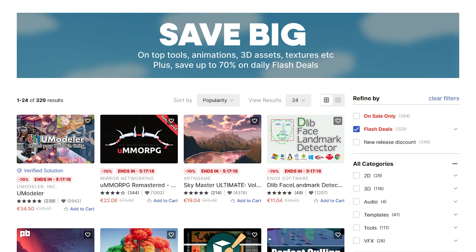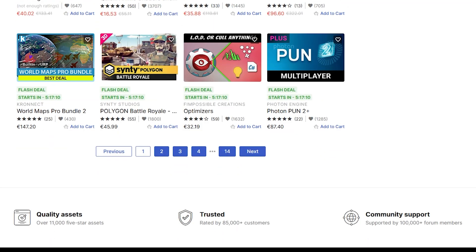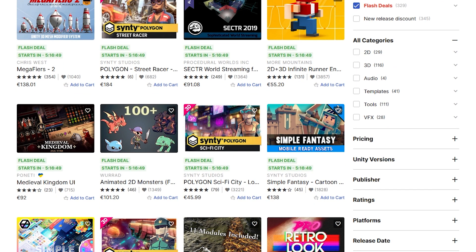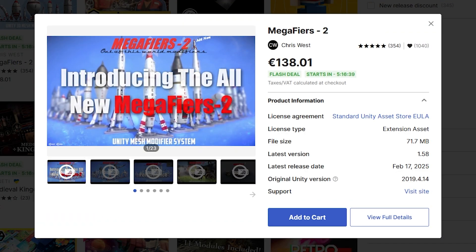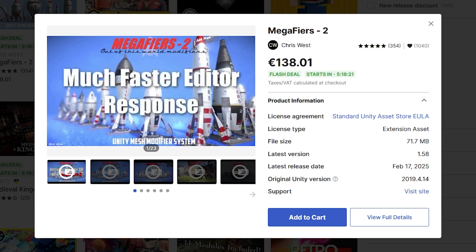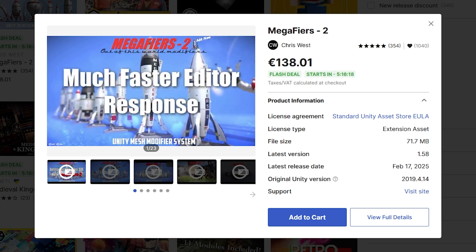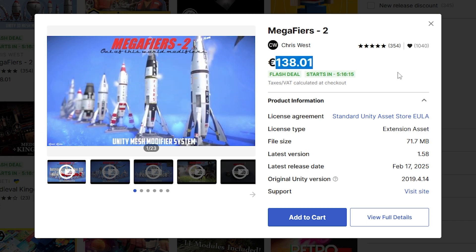So far I've been covering the 50% off deals, but there's obviously the 70% daily flash deals. These last for just one day, so if you find them interesting, definitely make sure you get them quickly. By the time this video is live, these will be available. For example, Mega Fires — this is a great one for taking your meshes and modifying them in all sorts of interesting ways, giving you quite a lot of variation and different visuals from just the same mesh. At 70% off, this is going to be extremely cheap.